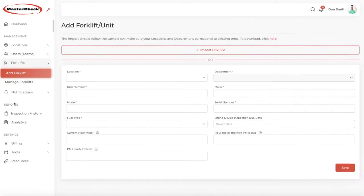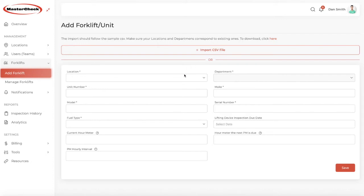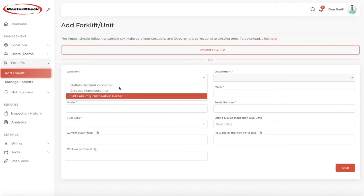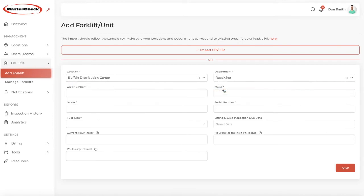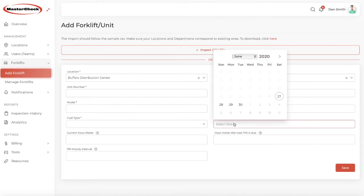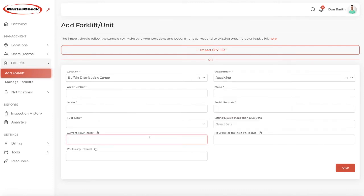Next, you'll want to add your forklifts. You can import your forklifts here if you have quite a few of them, using a CSV file, or you can enter them one at a time. Start by choosing the location of the forklift and choose the department and then continue with your unit number, make, model, serial number, fuel type, and then your lifting device inspection due date, if you would like to set up a reminder for that.